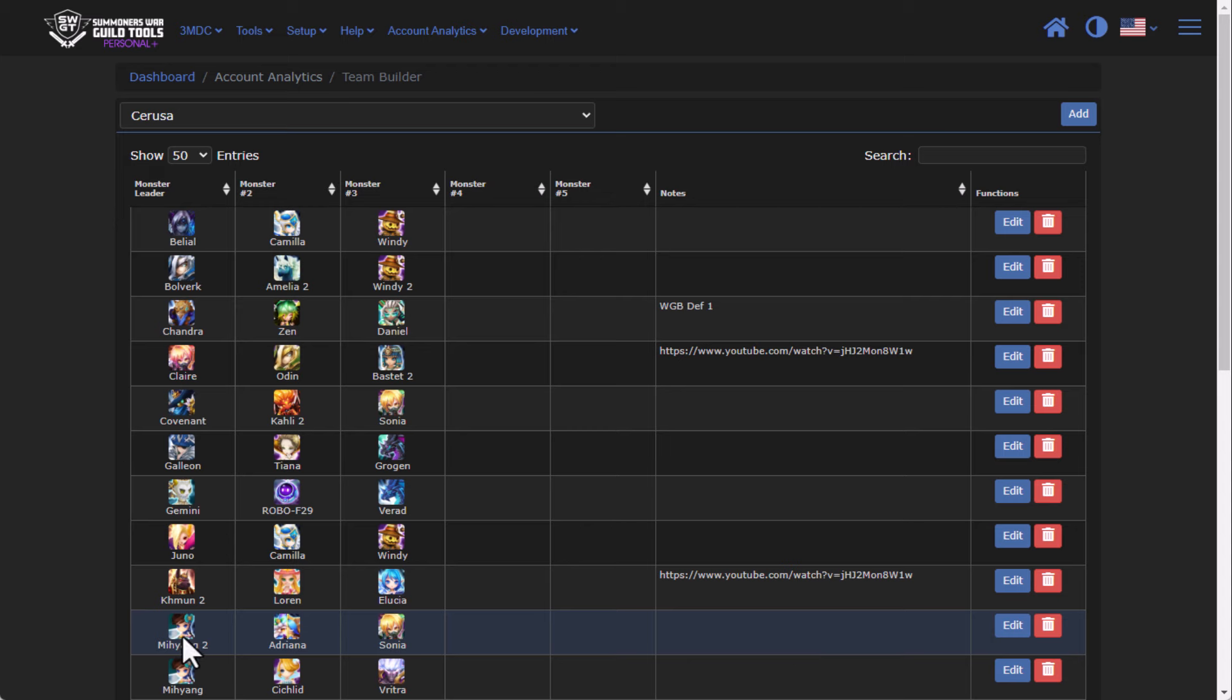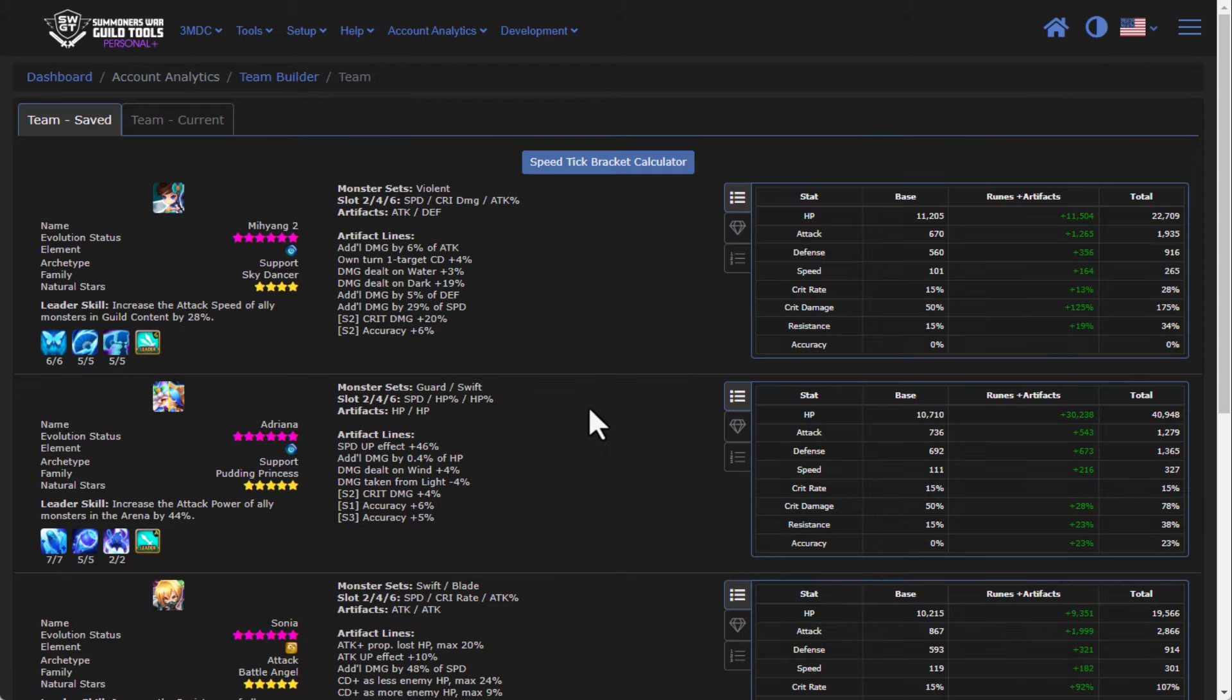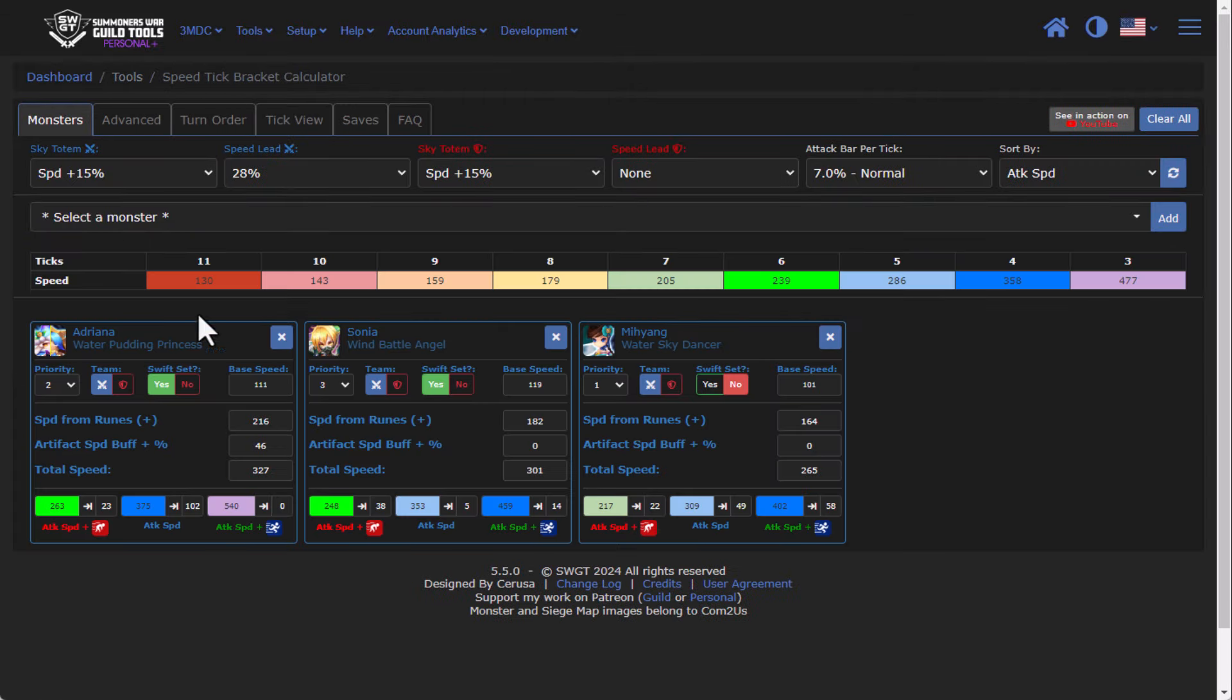So let's go through and take my Sonya team, for example. And so when I'm in here in my Sonya team, I can actually click on the speed tick calculator and it automatically loads everything. And by everything, I mean, it'll actually load the speed lead based on Mi Yang. It'll also load all of the speed from runes as well as my artifacts as well. And so you'll see that I have three units here.